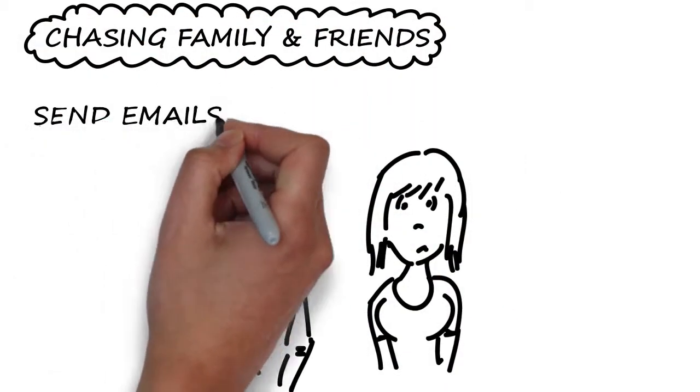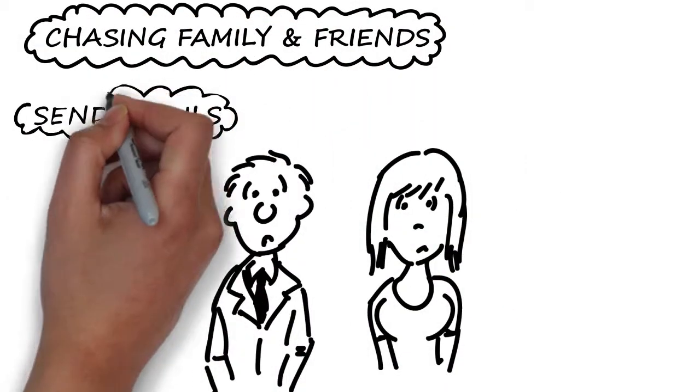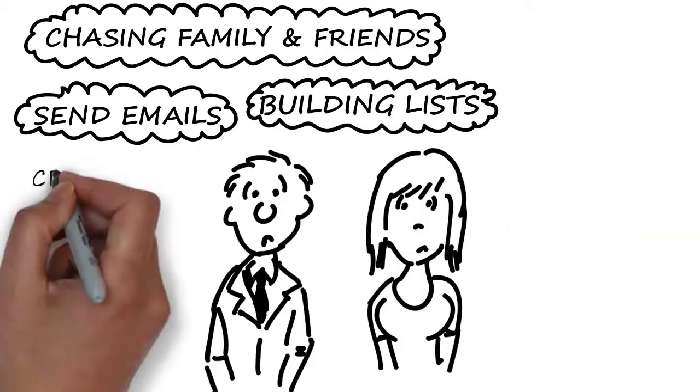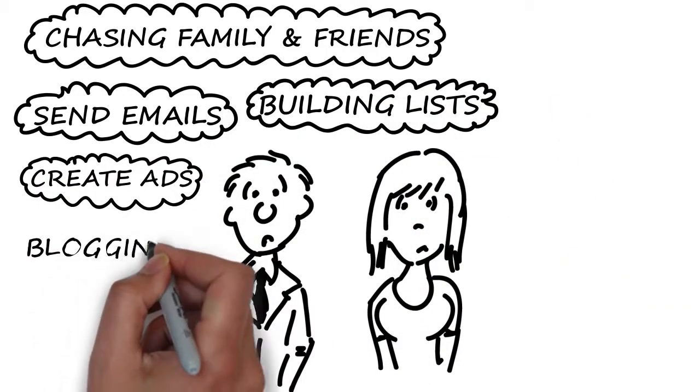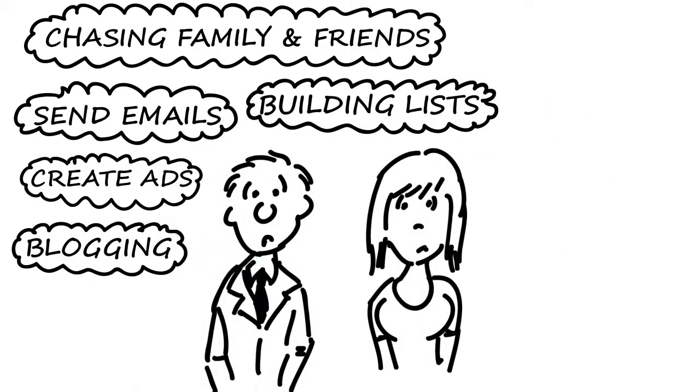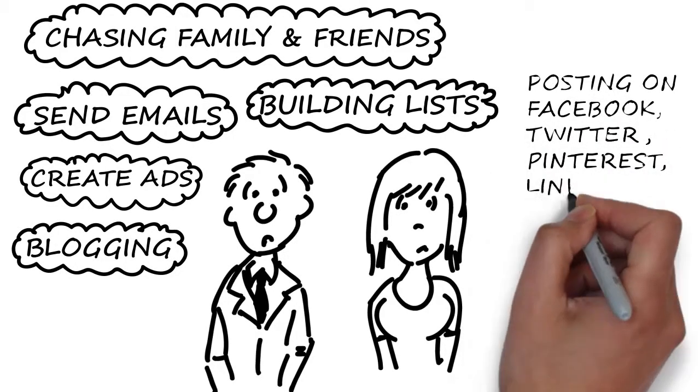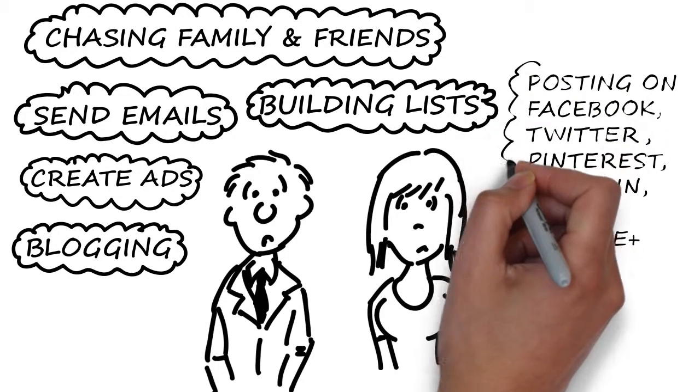All that time and all that money advertising other people's products. And the sad truth is, 95% of affiliates fail to earn back their investment.